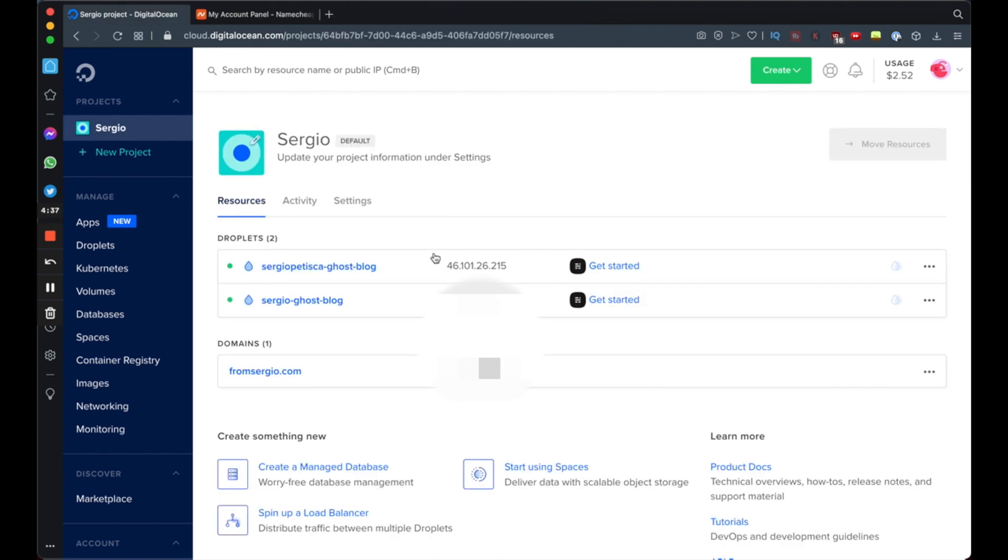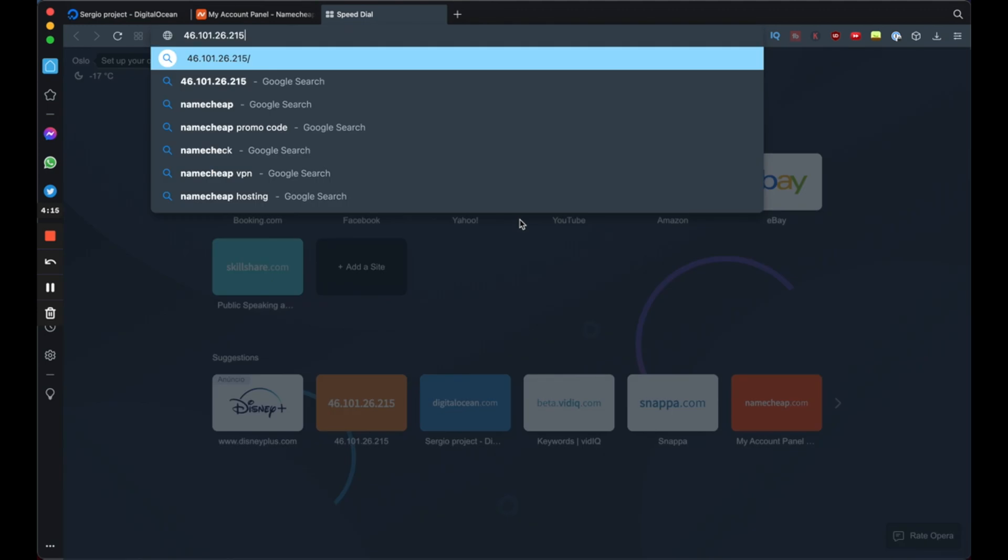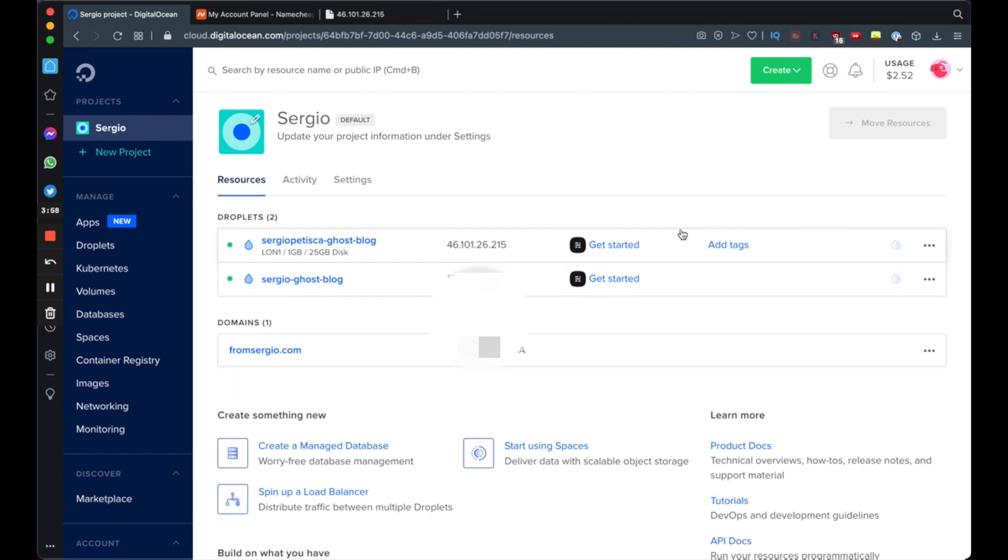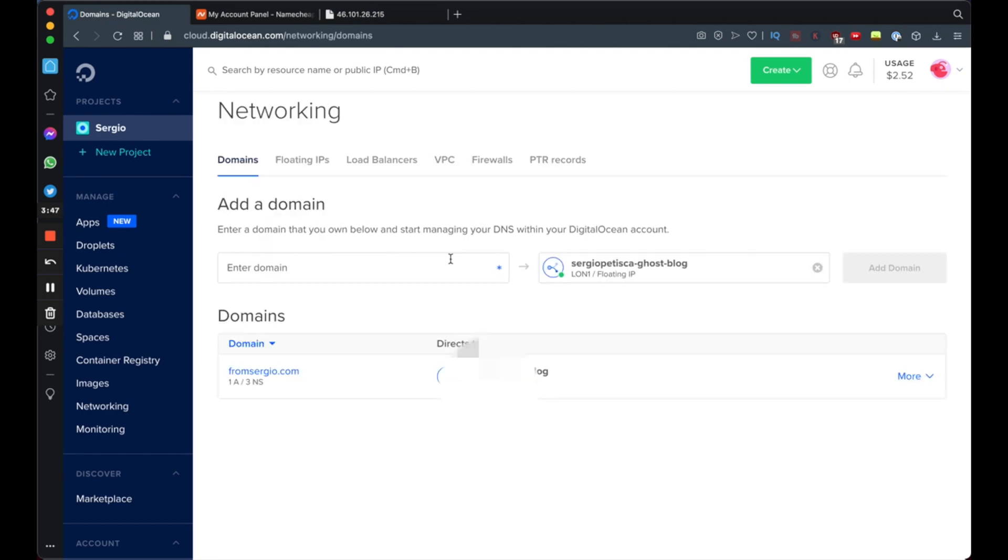All right, and now you should have your IP visible here. To make sure everything went smoothly, simply copy your IP address and paste it up on your search bar and you should see a screen like this. All right, so now go back to your DigitalOcean, click your droplet and click add a domain. Insert your domain here and then go ahead and click add domain.